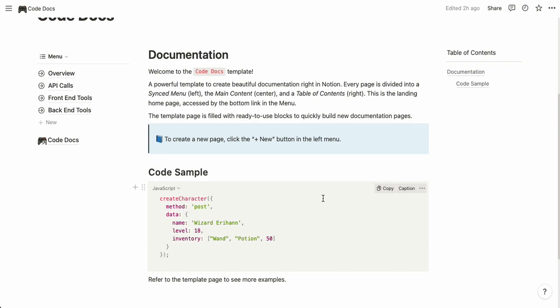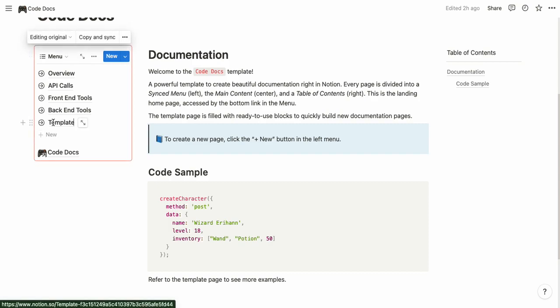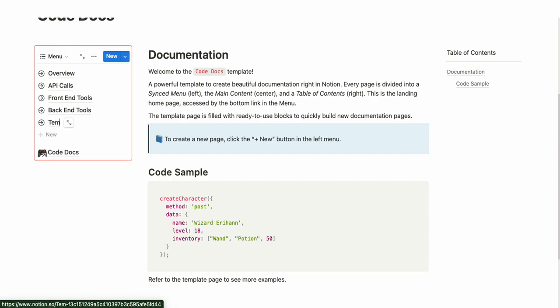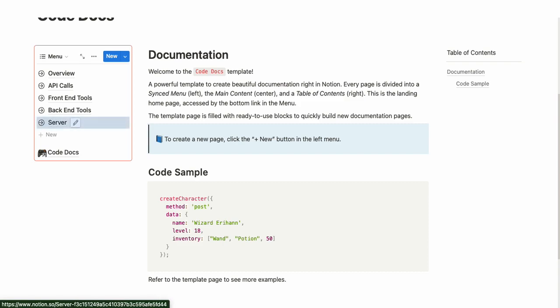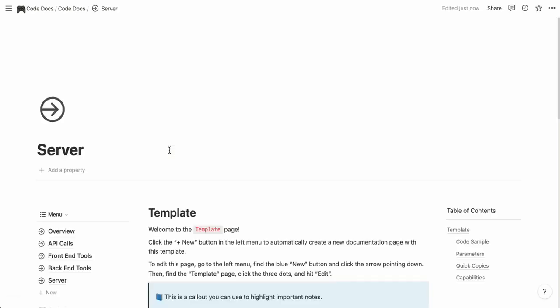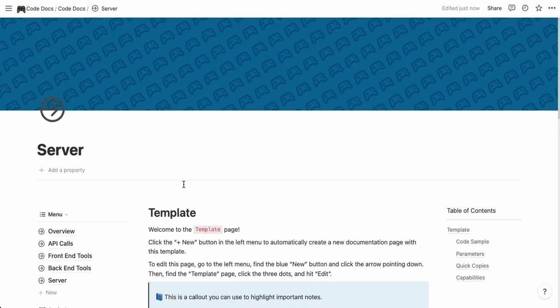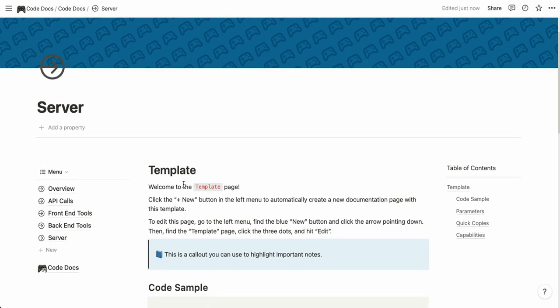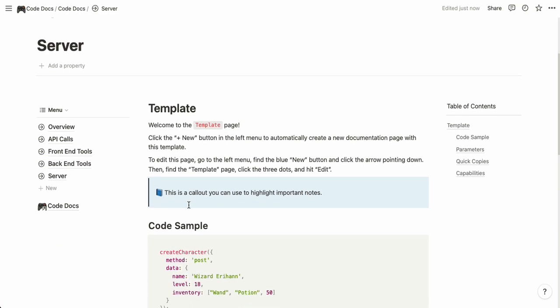To create a new page from the template you simply click new and here you can choose the name for your template, for example server. Click enter and now when you hit it it's going to create a new page with the template page for the documentation.